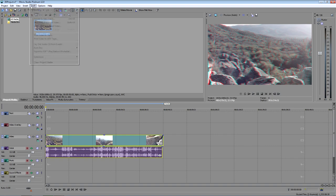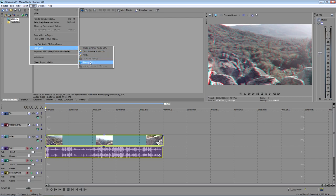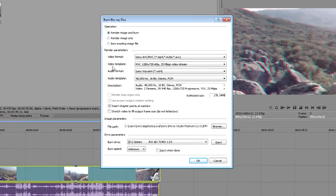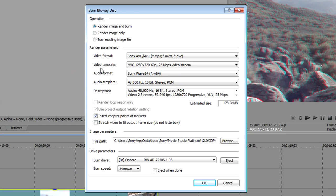Choose Tools, Burn Disc, Blu-ray Disc. In the Burn Blu-ray Disc window, select the Render Image and Burn Radio button.